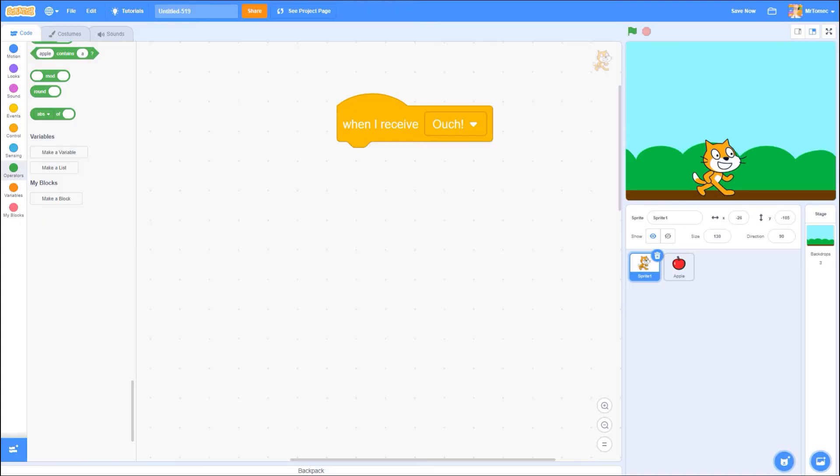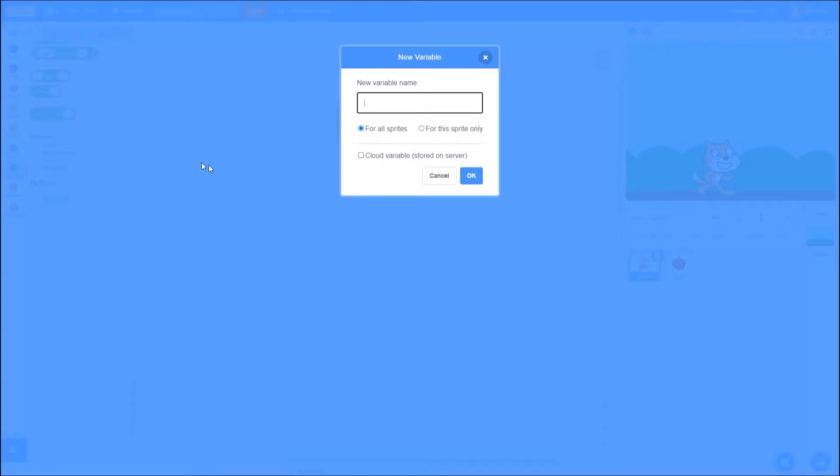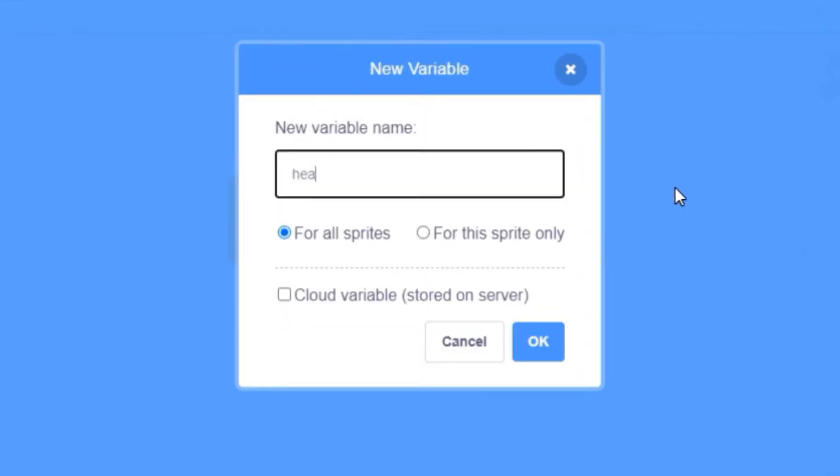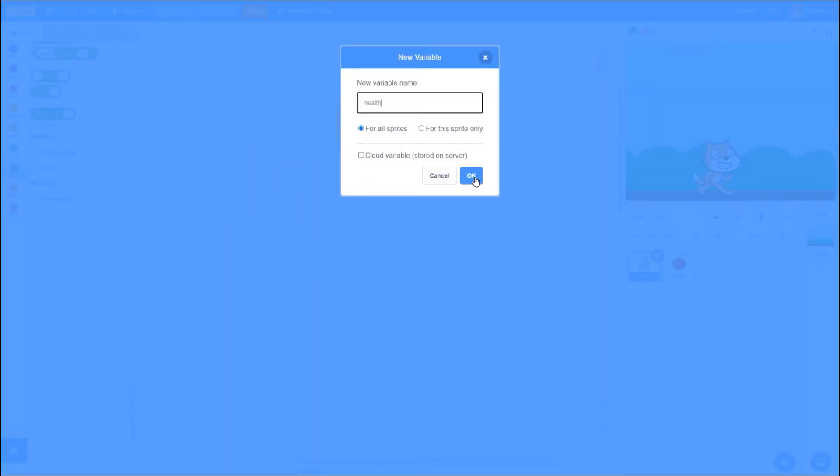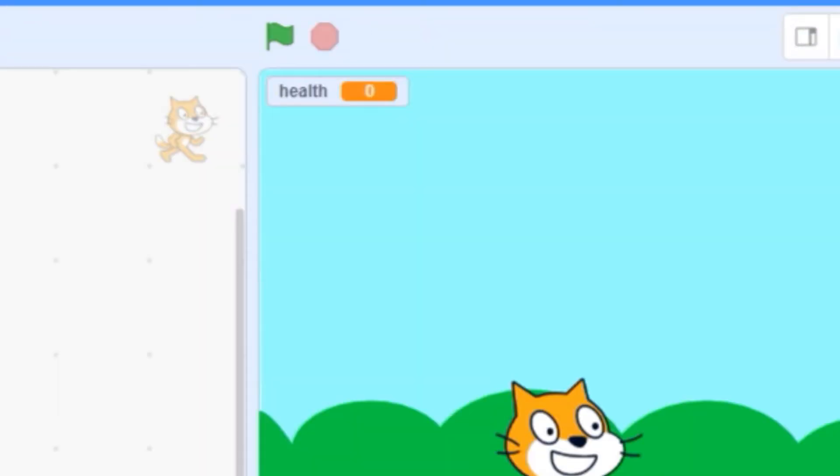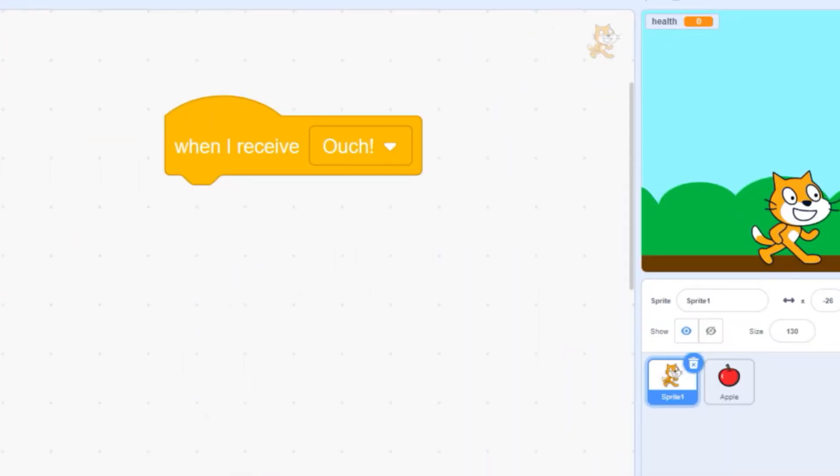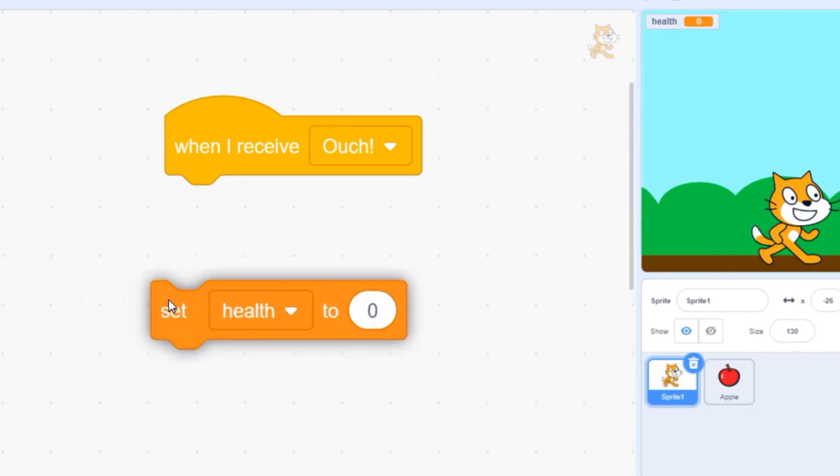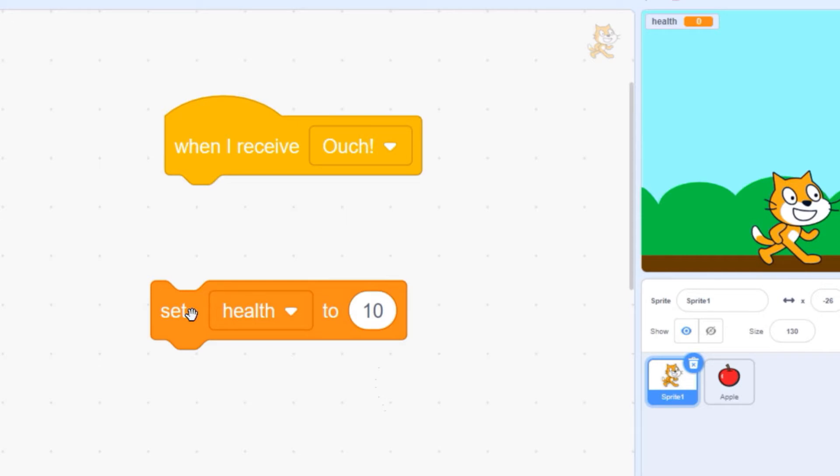You can create as many variables as you like in Scratch. All you have to do is pick a name that describes the kind of information you want to store inside it. Once you've created the variable, a little box pops up on your screen to show you what the current value of that variable is. You can set the value of a variable using this block. Every time this block is executed, it will fill up your memory basket with the information you entered in this blank space.